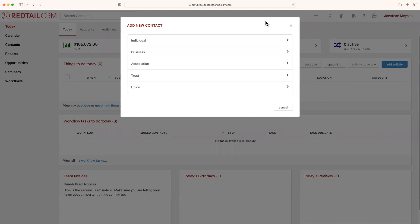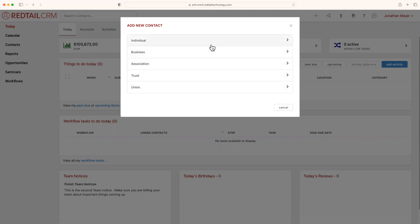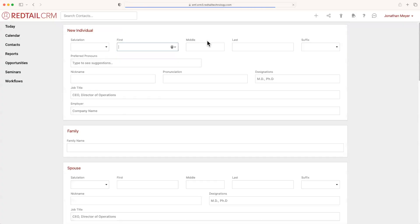When you do that, it'll bring up a pop-up asking you what kind of contact you would like to put in: individual, business, association, trust, or union. The most common that you'll be adding in is an individual, which is the singular contact. Let's go ahead and select that.